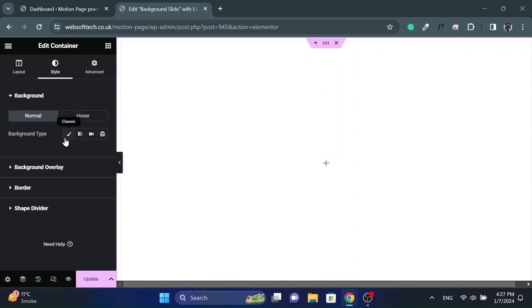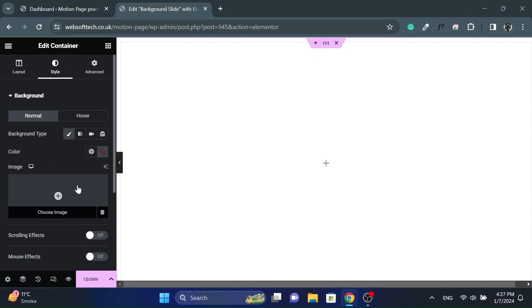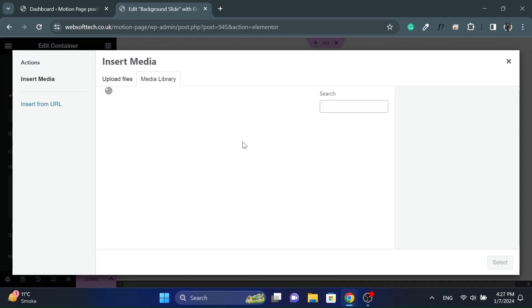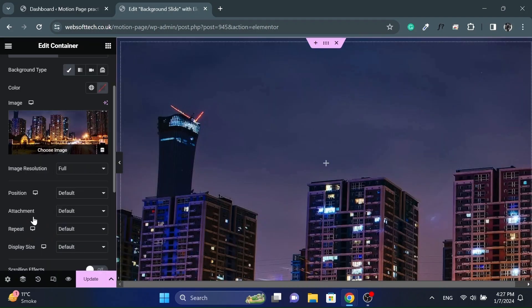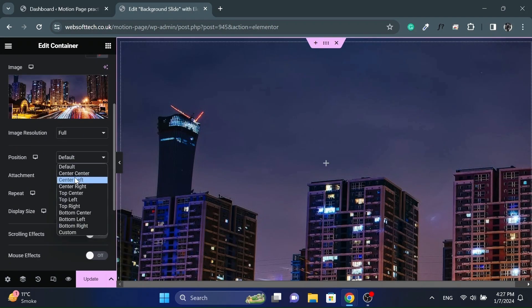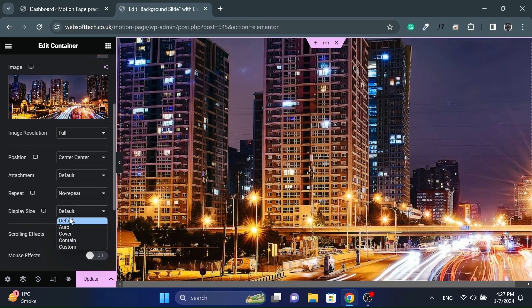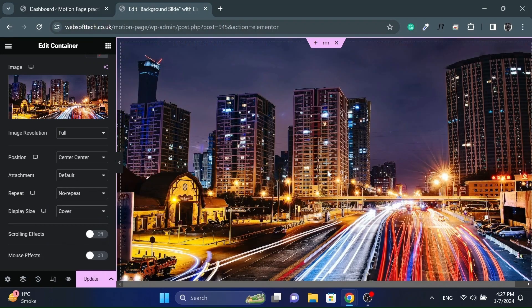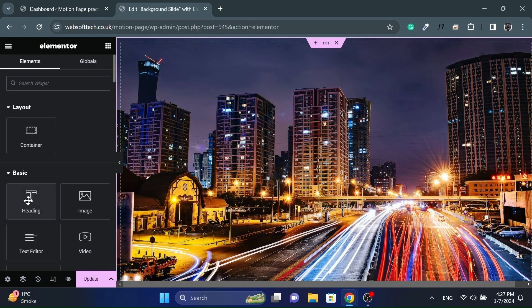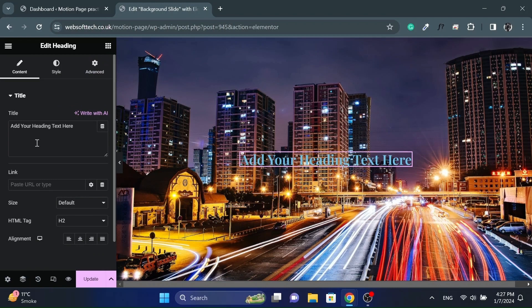Then go to Style and give it a background of your choice and style it accordingly. Add a heading widget and style it as you like.